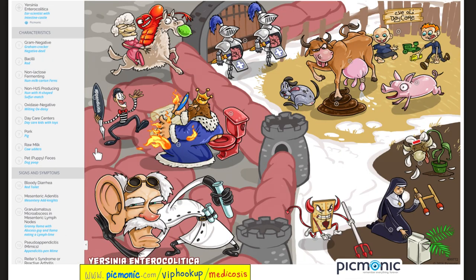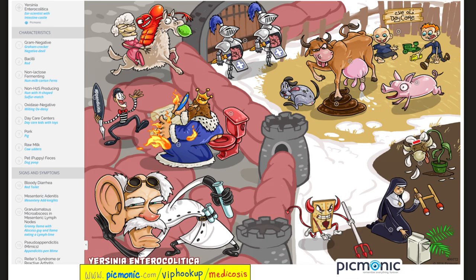Yersinia enterocolitica is a gram-negative rod, non-lactose fermenter, oxidase negative, does not produce H2S. Risk factors: daycare center, eating undercooked pork, drinking raw unpasteurized milk, or exposure to puppy feces. Symptoms include bloody diarrhea, mesenteric adenitis, granulomatous microabscesses in mesenteric lymph nodes, and can mimic appendicitis. Yersinia enterocolitica can also trigger reactive arthritis — can't see, can't pee, can't climb a tree.